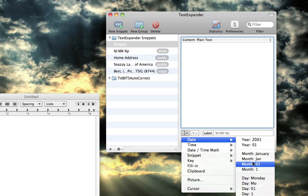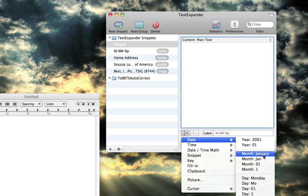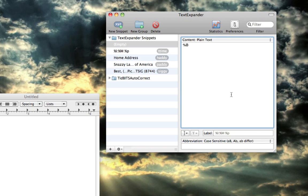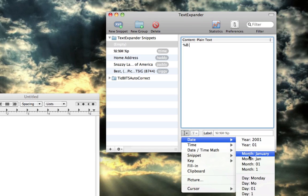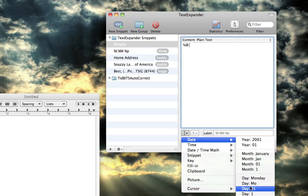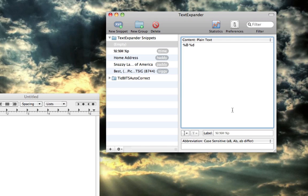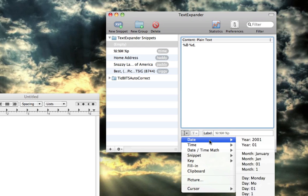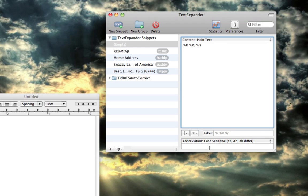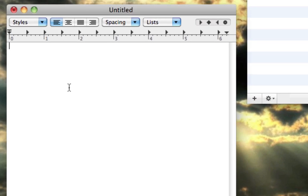First I want the month and it's going to be fully written out. I'm going to do a space and then I'm going to do the day of the month and I like the 01 format. Then I'm going to place a comma and another space. And now I'm going to type the year. And then I'm going to make this abbreviation d-date. So now whenever I type d-date it writes out the date. Really cool, really freaking cool.